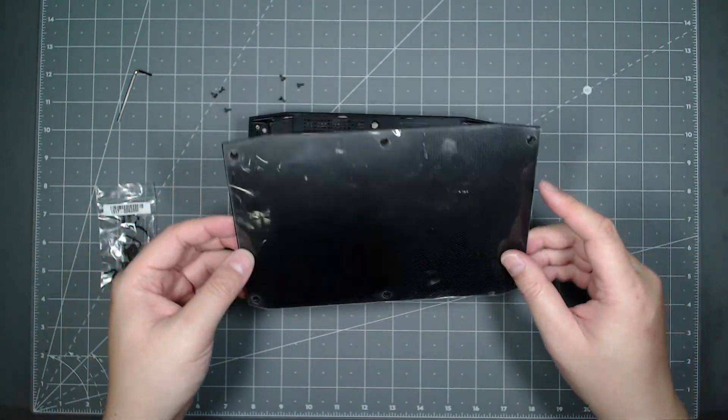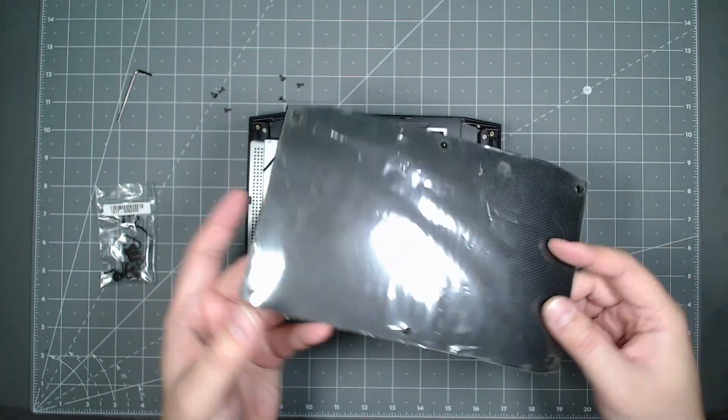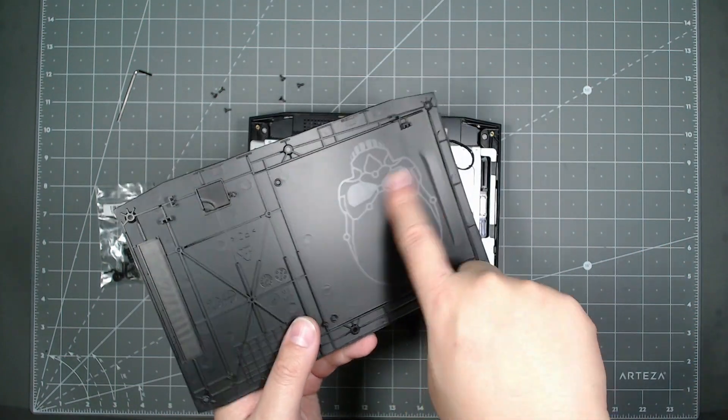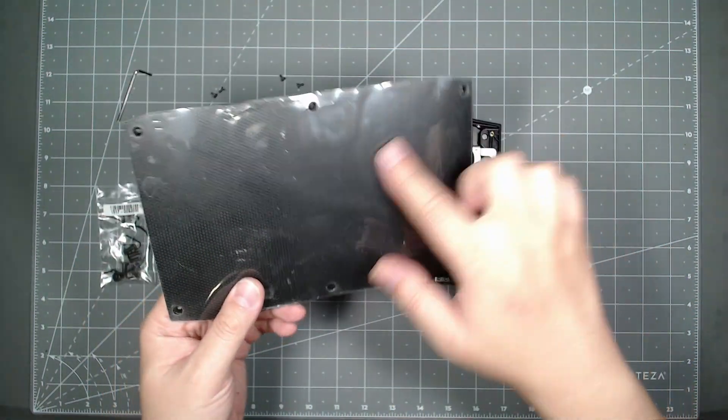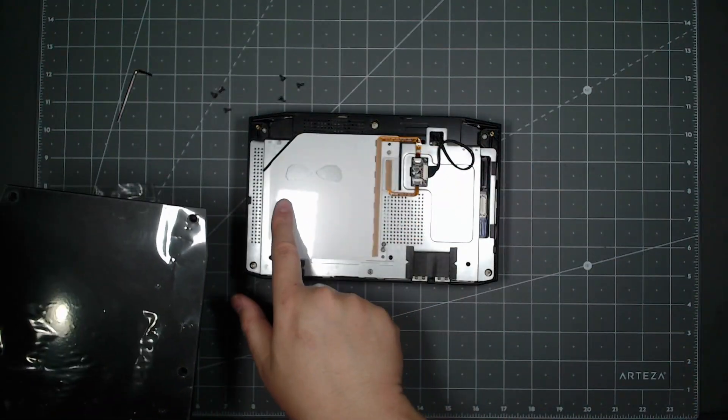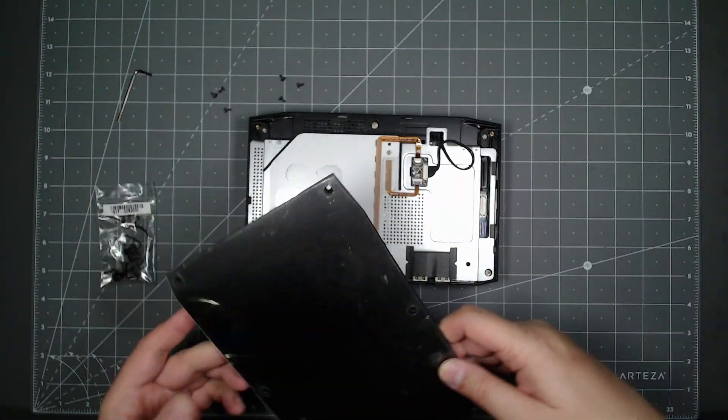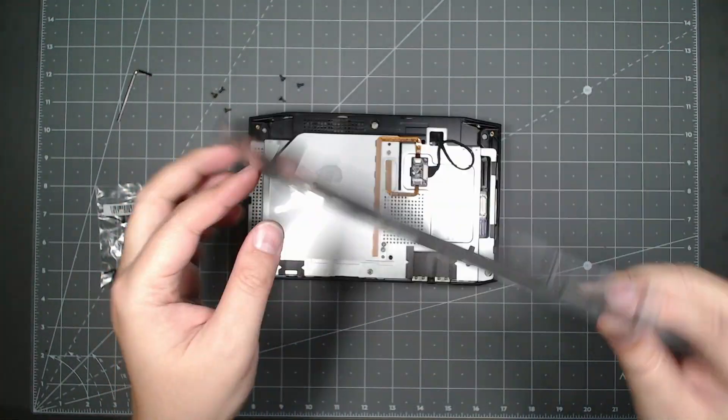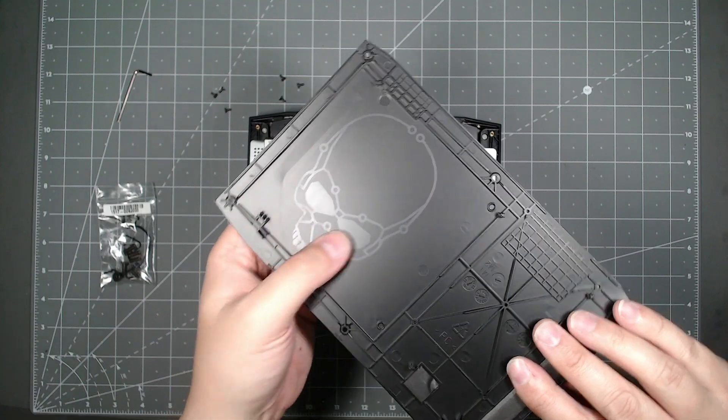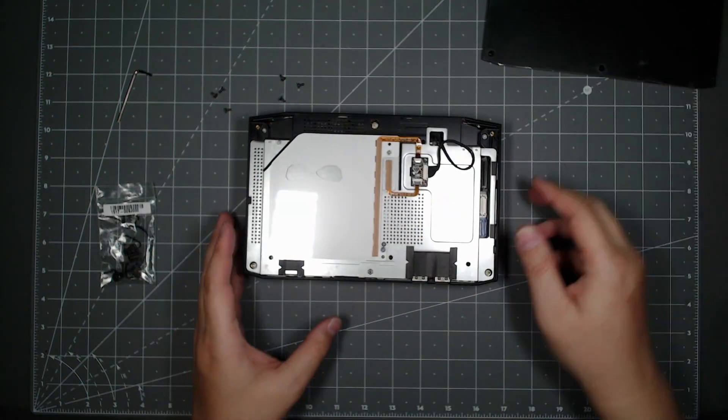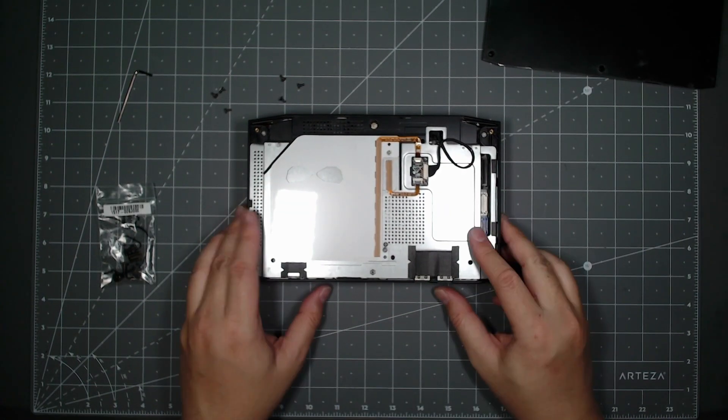There's a symbol of a skull here, it's hard to see because I have the plastic cover on, but this piece lights up so you can see the skull illuminate when you turn it on.